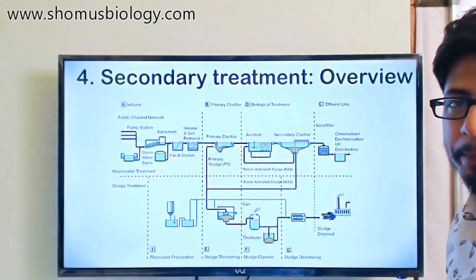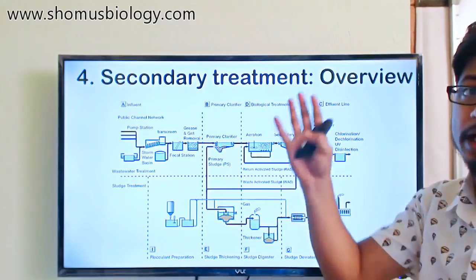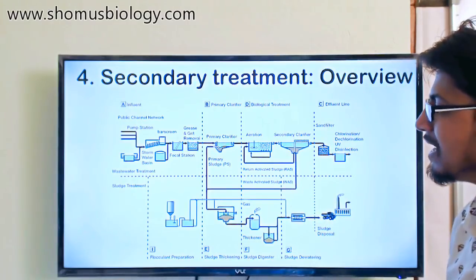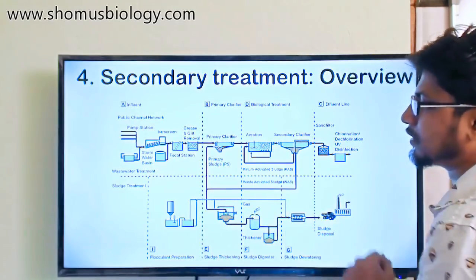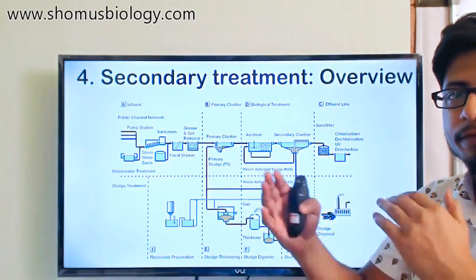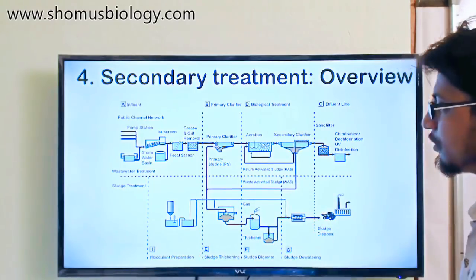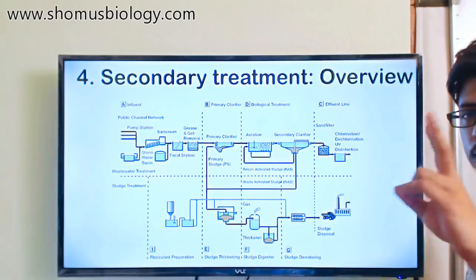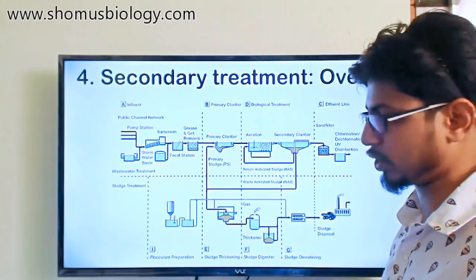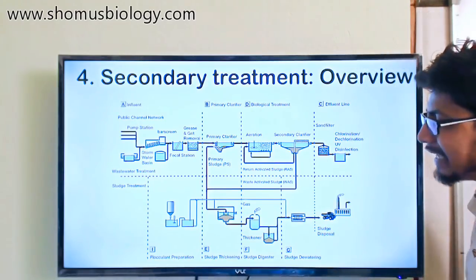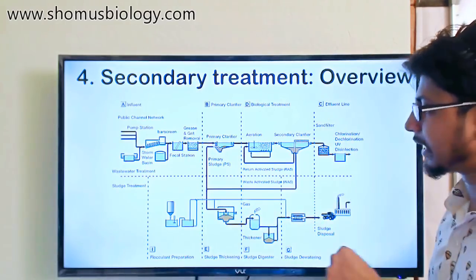In the big picture overview of a wastewater system, after the preliminary and primary treatment, the effluent comes into the secondary treatment. In the secondary treatment there are two different components: one is the aeration chamber, and after the effluent is aerated it is transported to the secondary clarifier, which is a large tank like the primary clarifier.